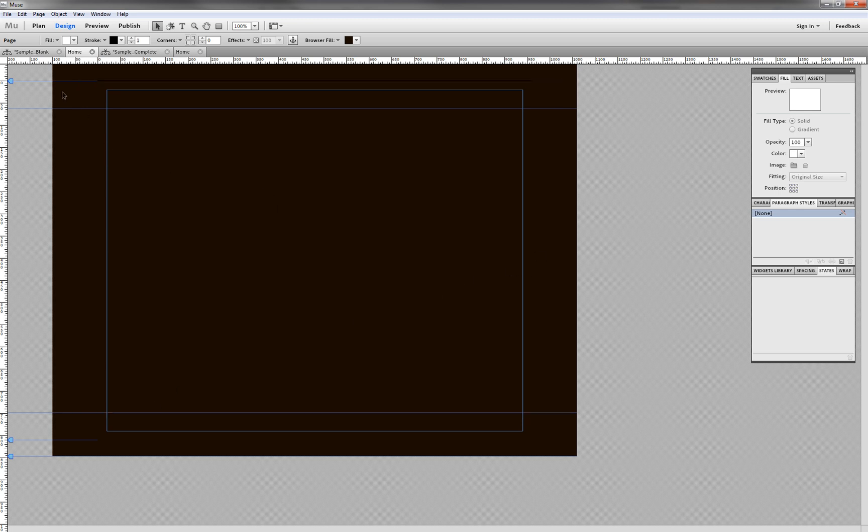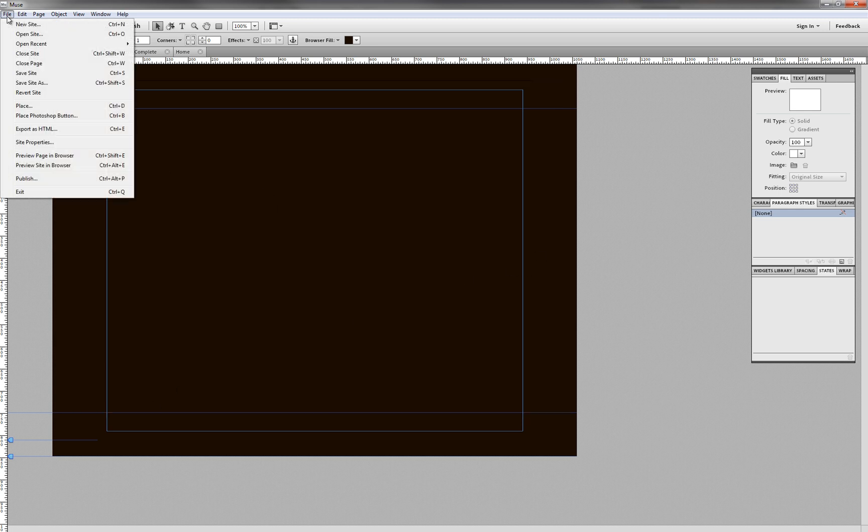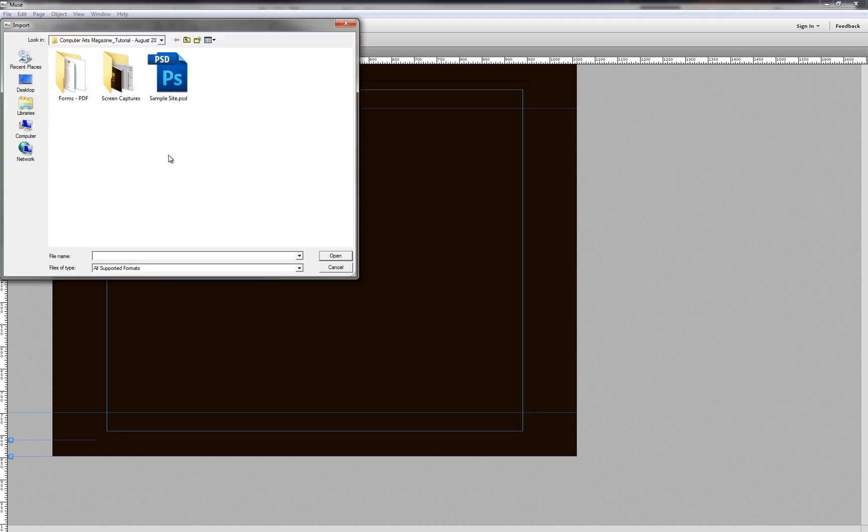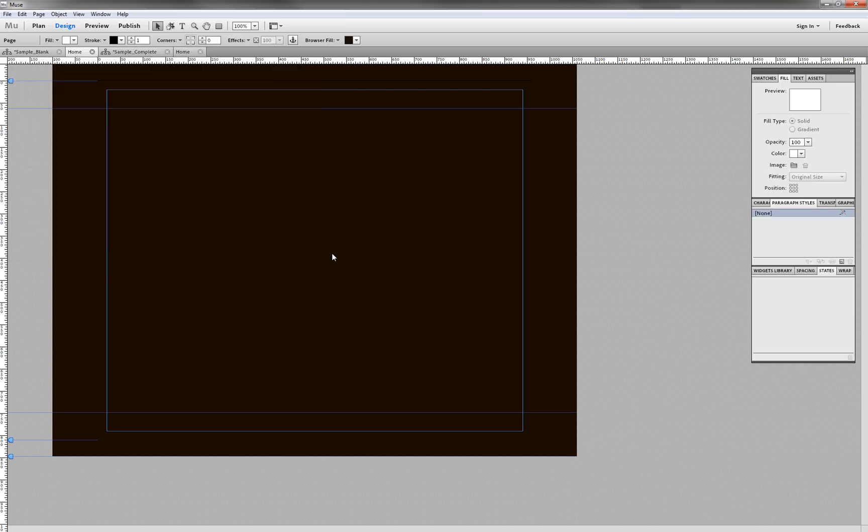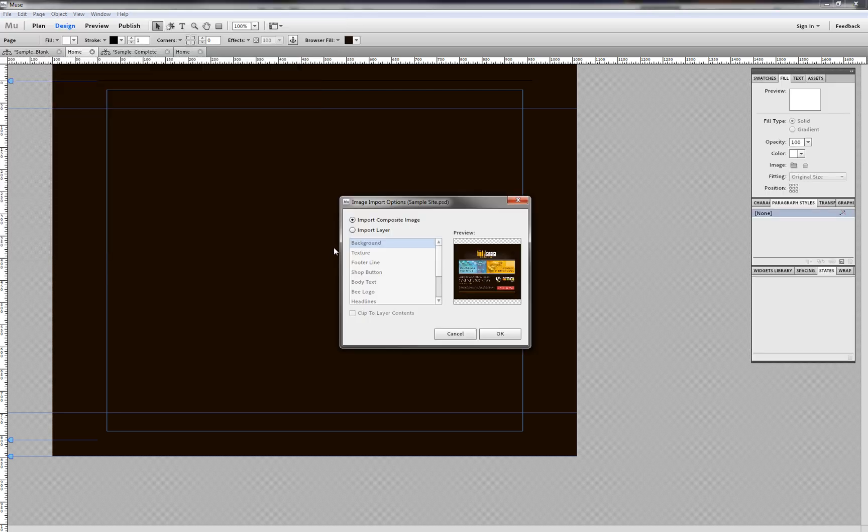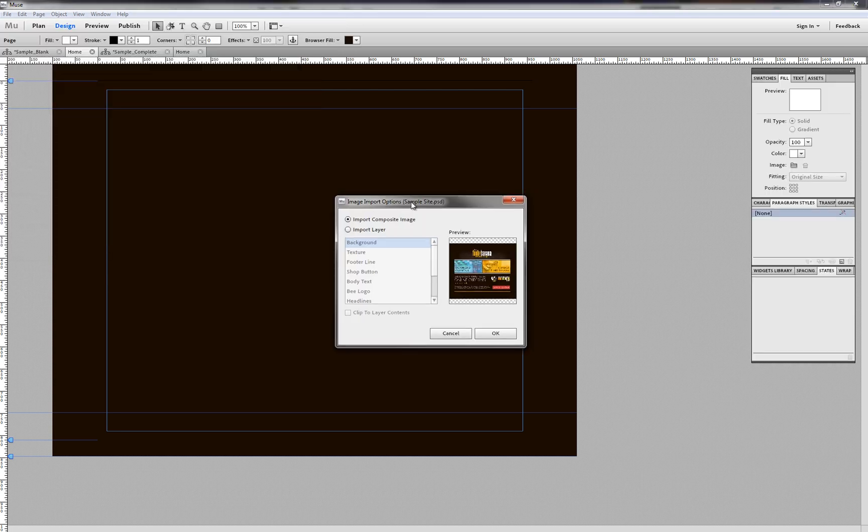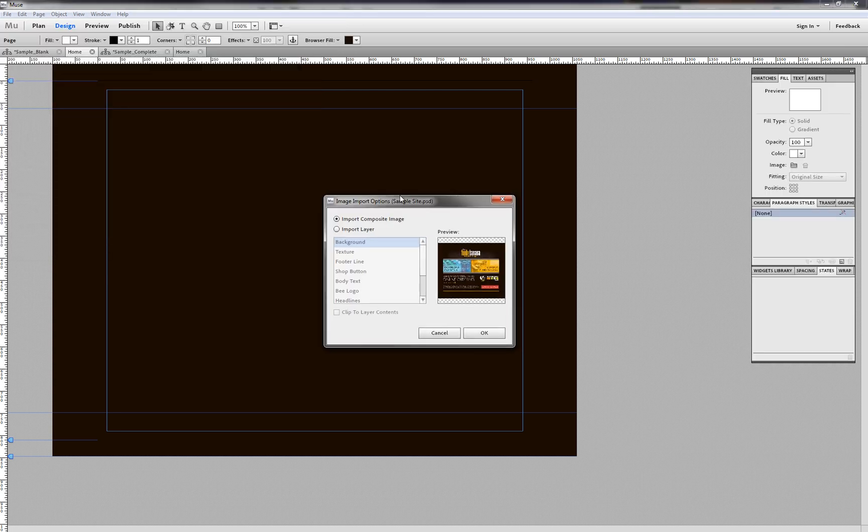So now that we've got our site base set up, let's go up to File and Place, and we're going to select our PSD file.